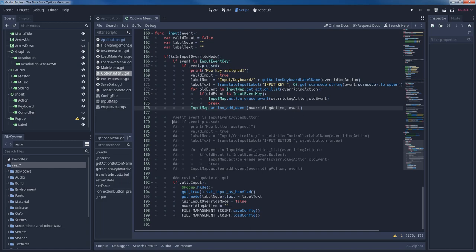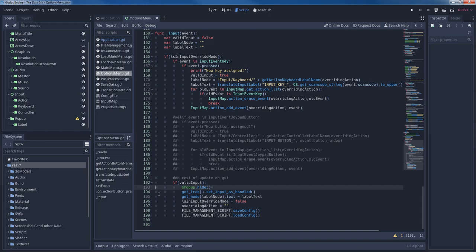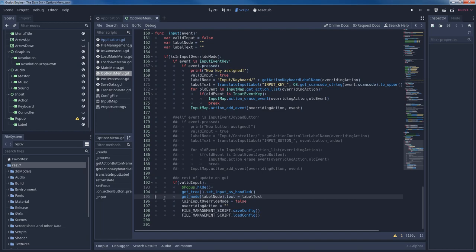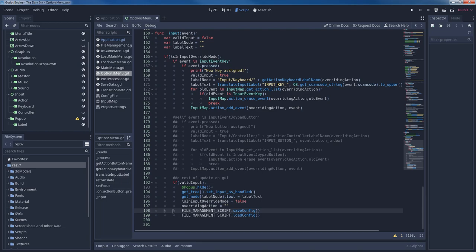As the last step if we've indeed overridden the key binding we hide the popup again and set this input as handled by calling getTree.setInput as handled. Otherwise other nodes in the game might react to the event as well which we don't want. We set the actual text of the label node to labelText. We set isInInputOverwriteMode to false and overridingAction to an empty string. Via the file management script we save the new configuration and directly reload it. The reloading isn't necessary but you might want to use it to check whether the settings were saved correctly in the file. If they weren't you can then react to it directly and let the player know.